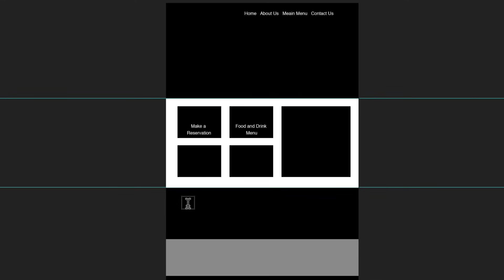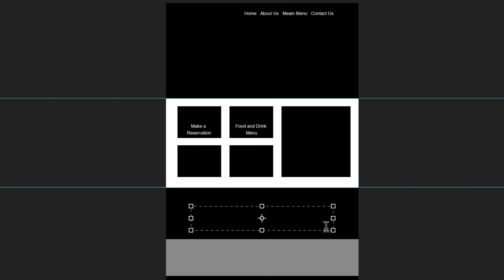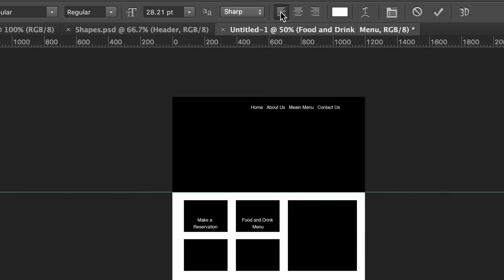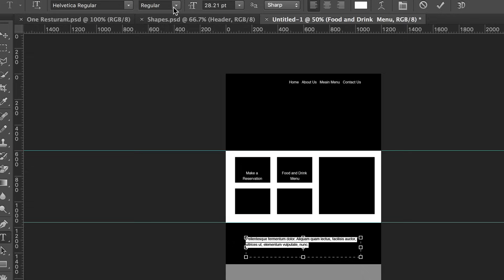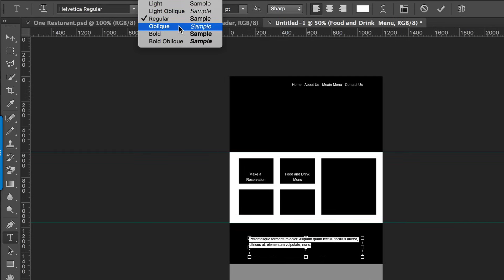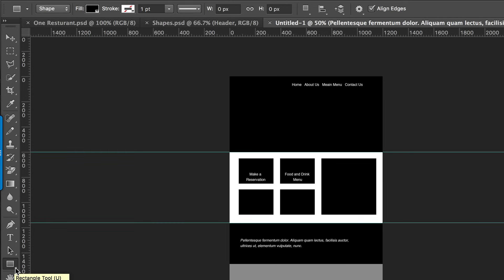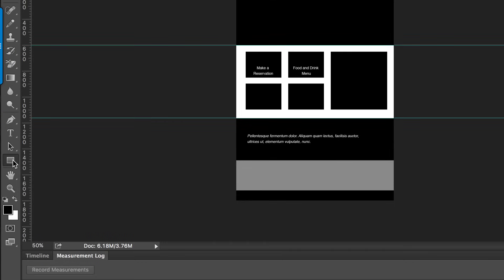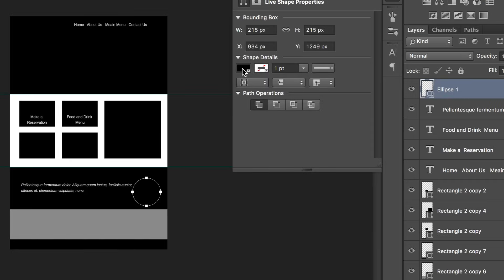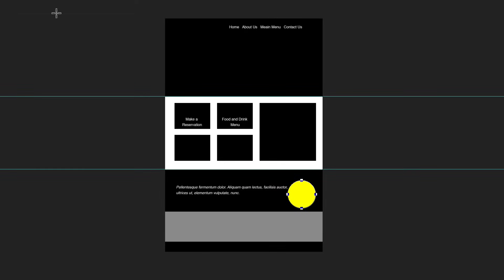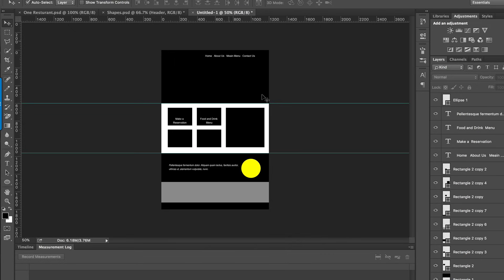Press T for the type tool, click and drag where the text is going to go, then press Command+V, highlight it again, align left, and make it italic. We've got one more shape to add for our testimonial section — choose the ellipse tool, hold the Shift key, and click and drag. Let's change the color to yellow. This is where we're going to add the picture for the testimonial.